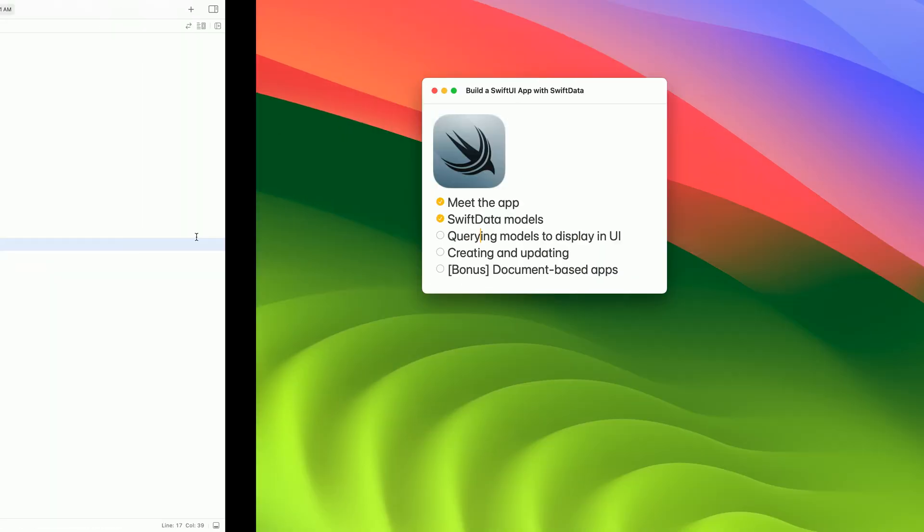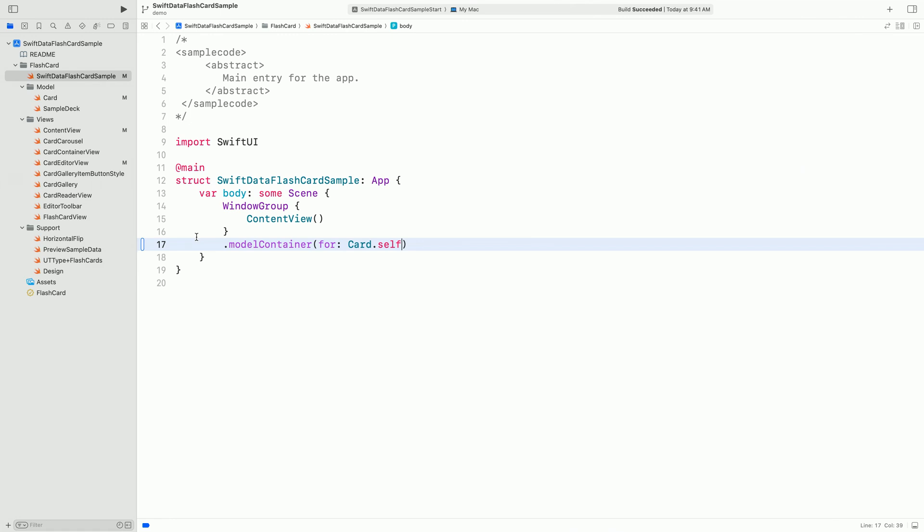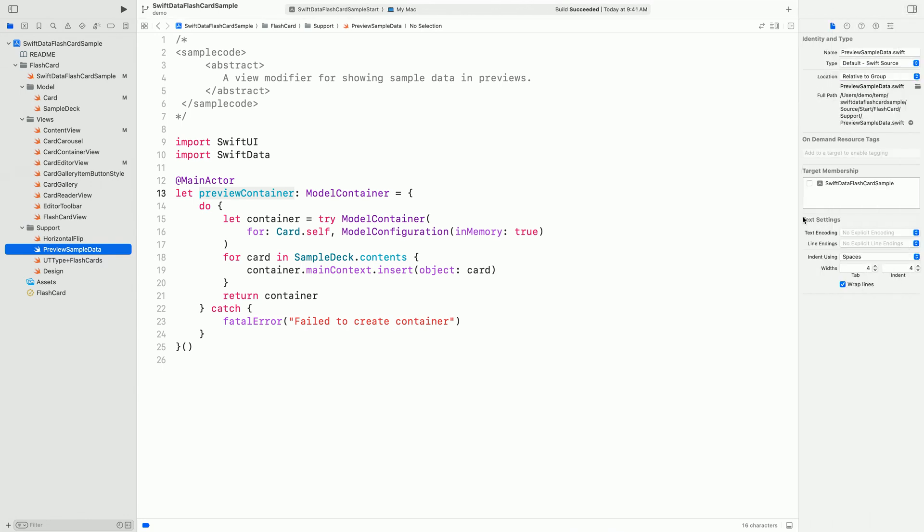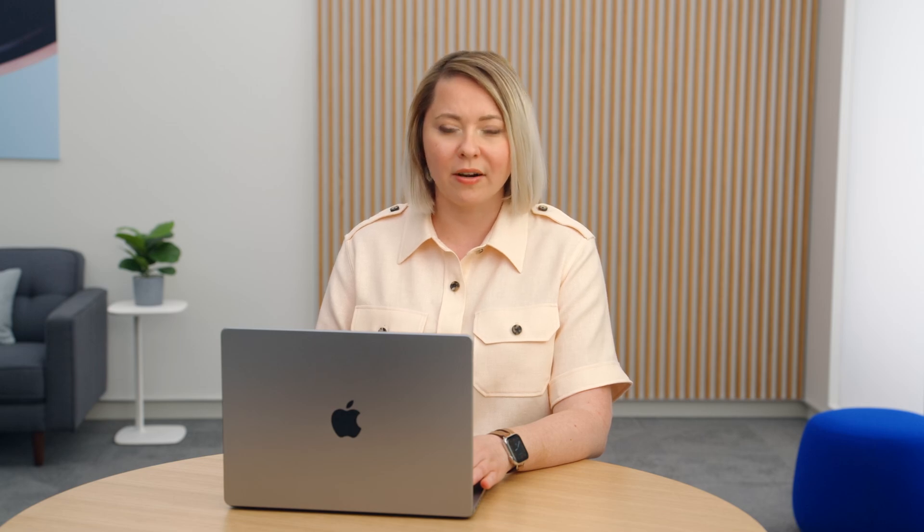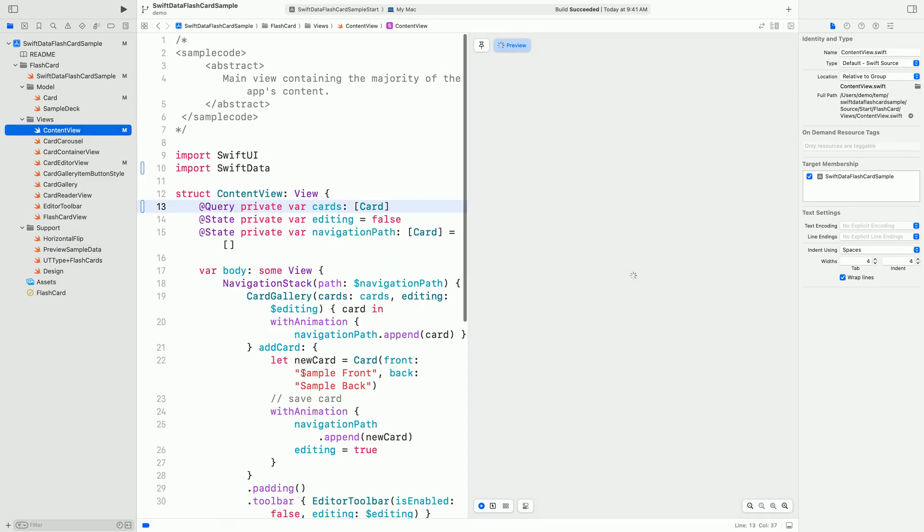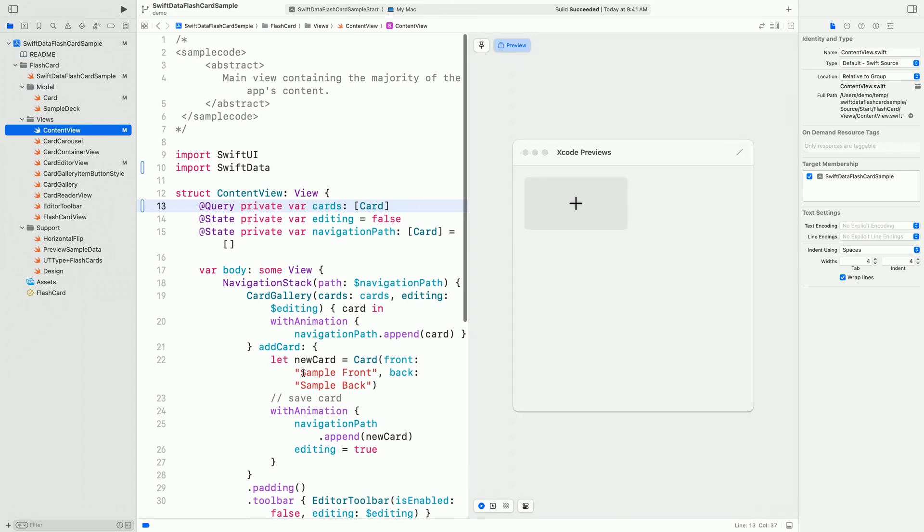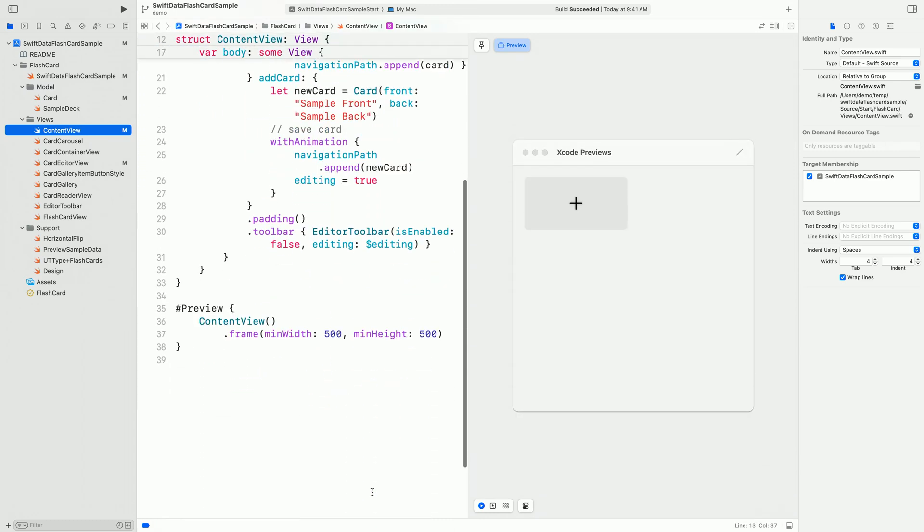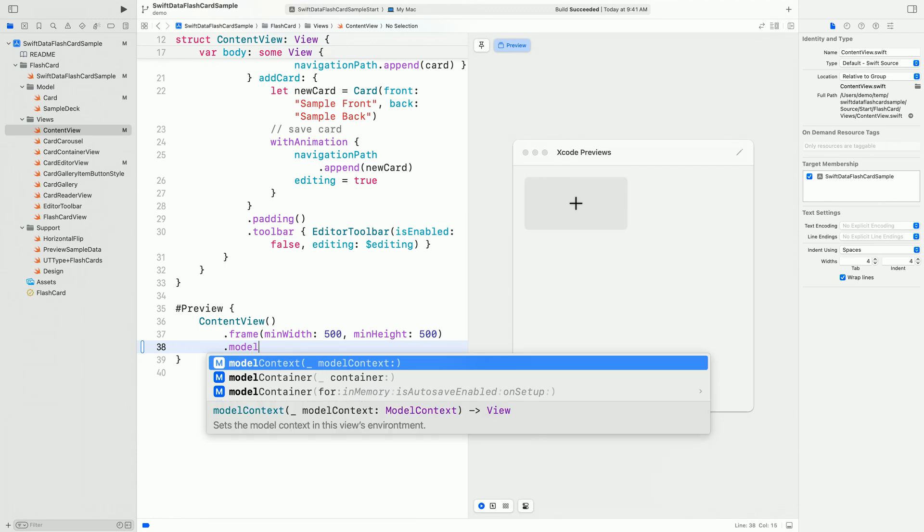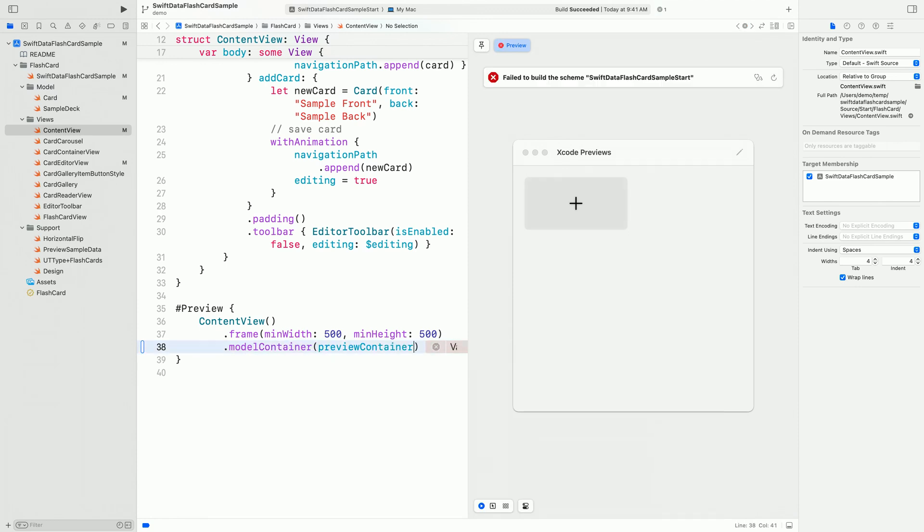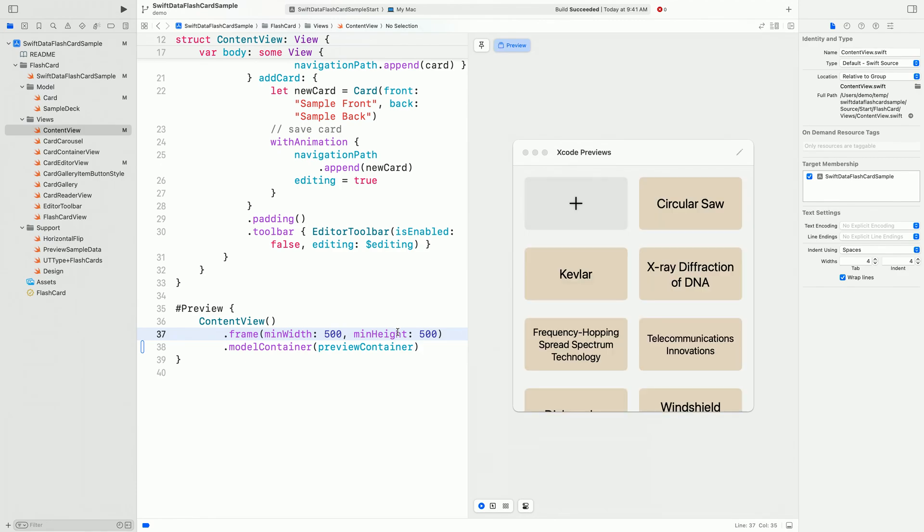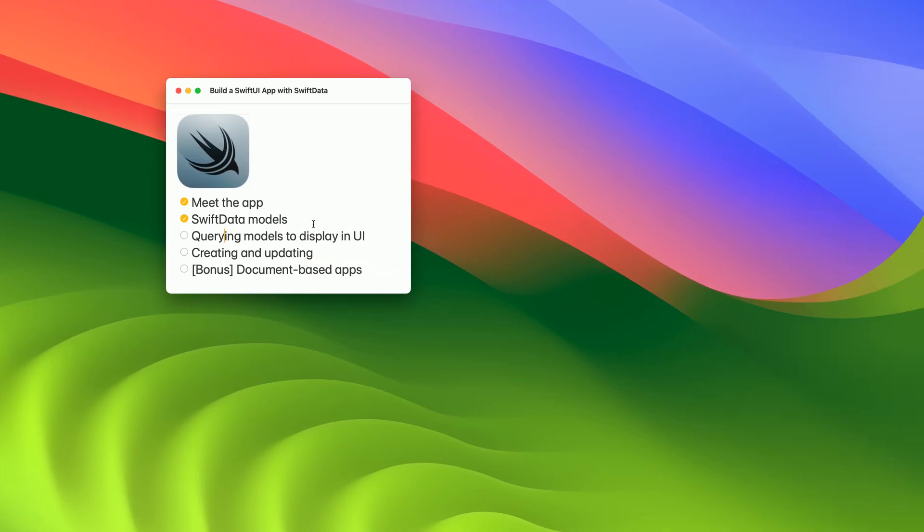In the app, I have defined an in-memory container with sample cards. Let's open the preview sample data file and include it in the target. This file contains the definition of a container with the sample data. I will use it in the content view to fill my preview with sample cards. Now that @Query has a source of data, the preview displays the cards. And this is all the setup that's required to have SwiftData stack ready, and generate a preview.